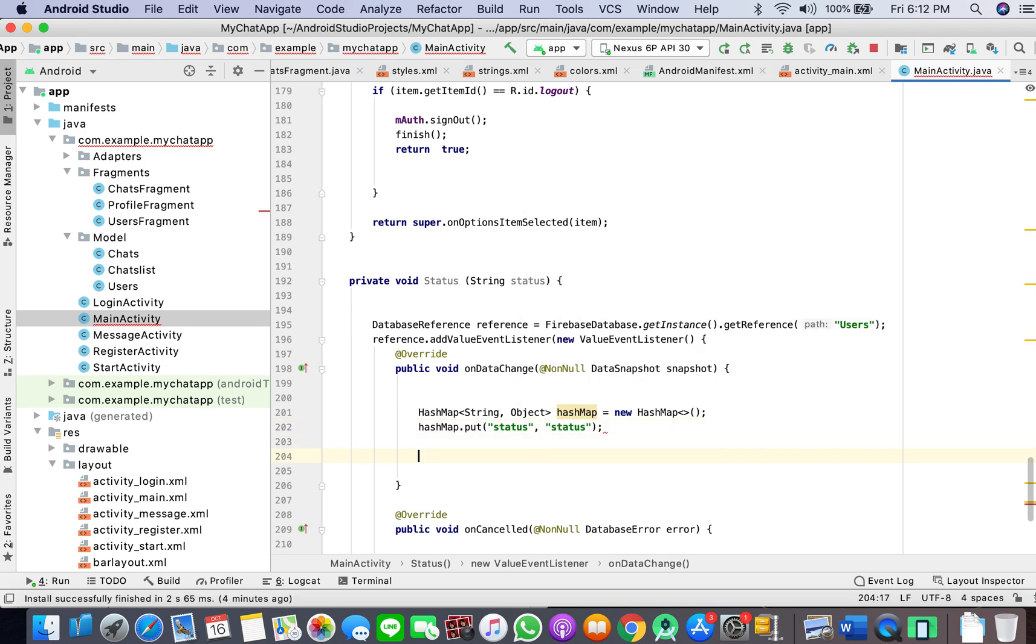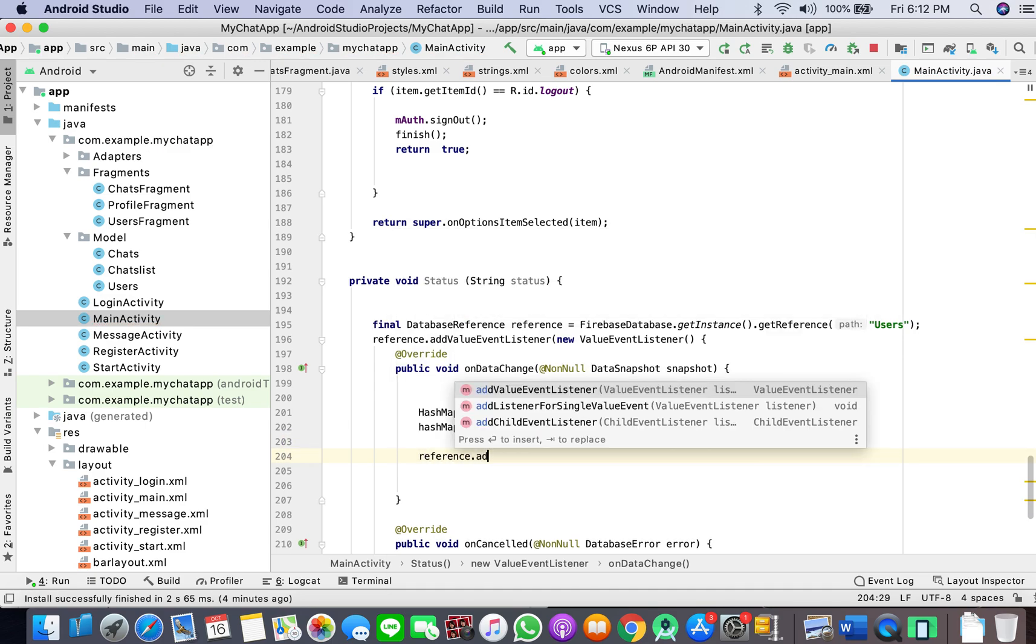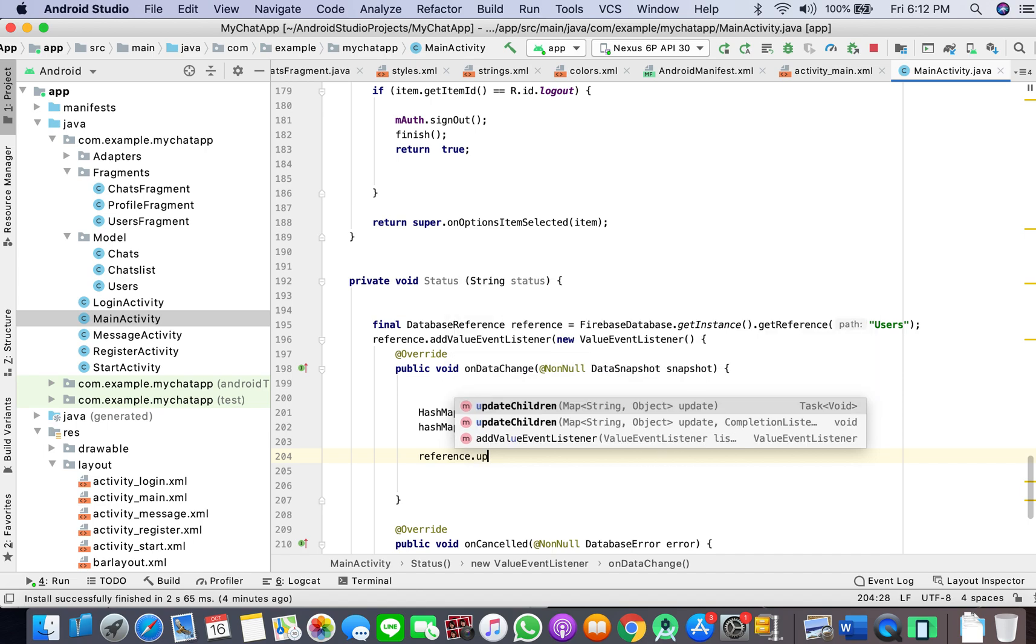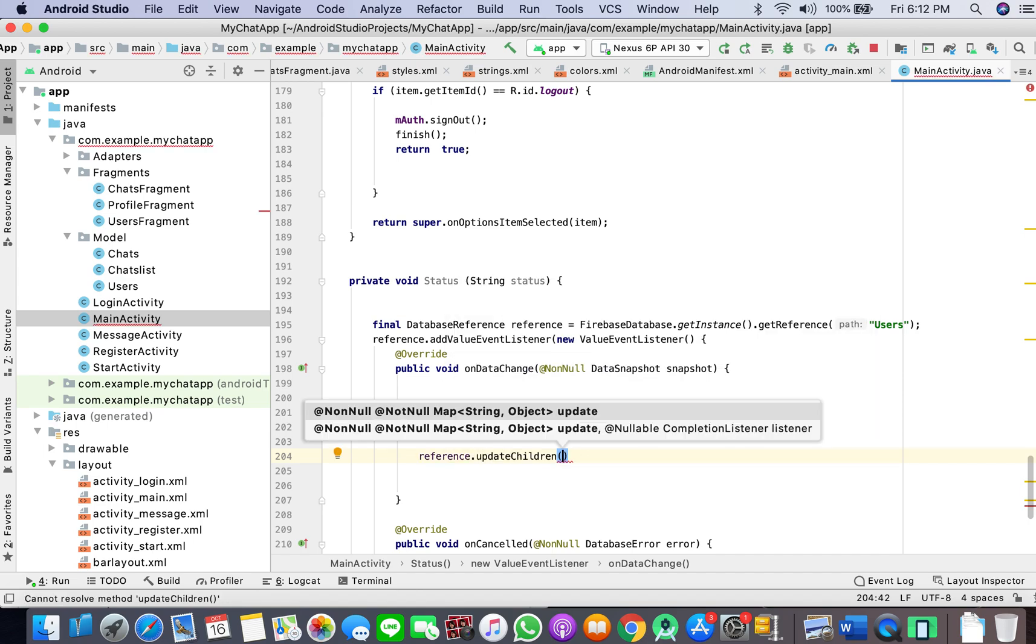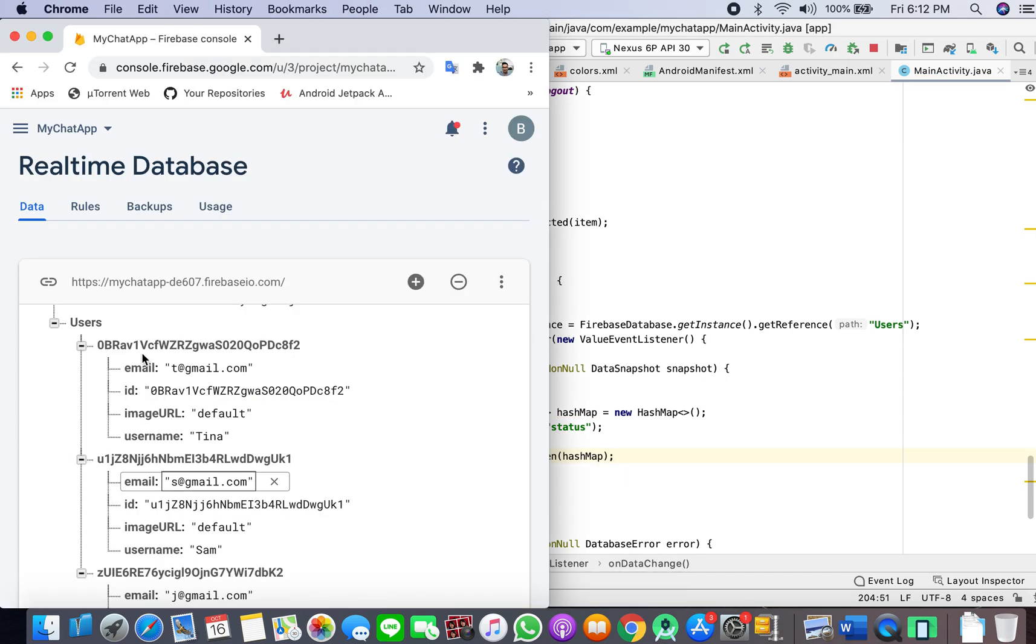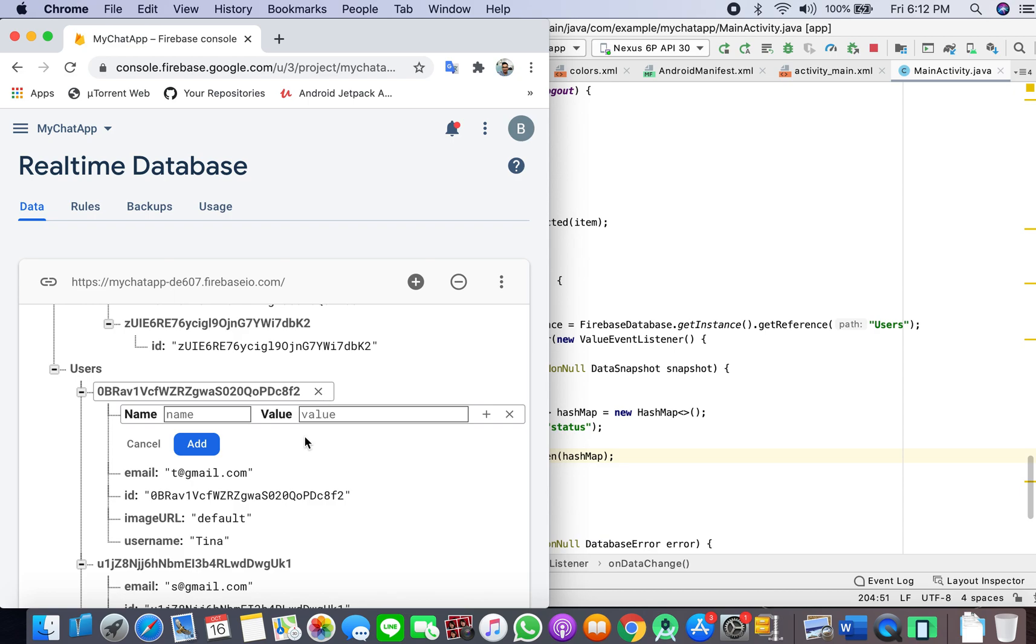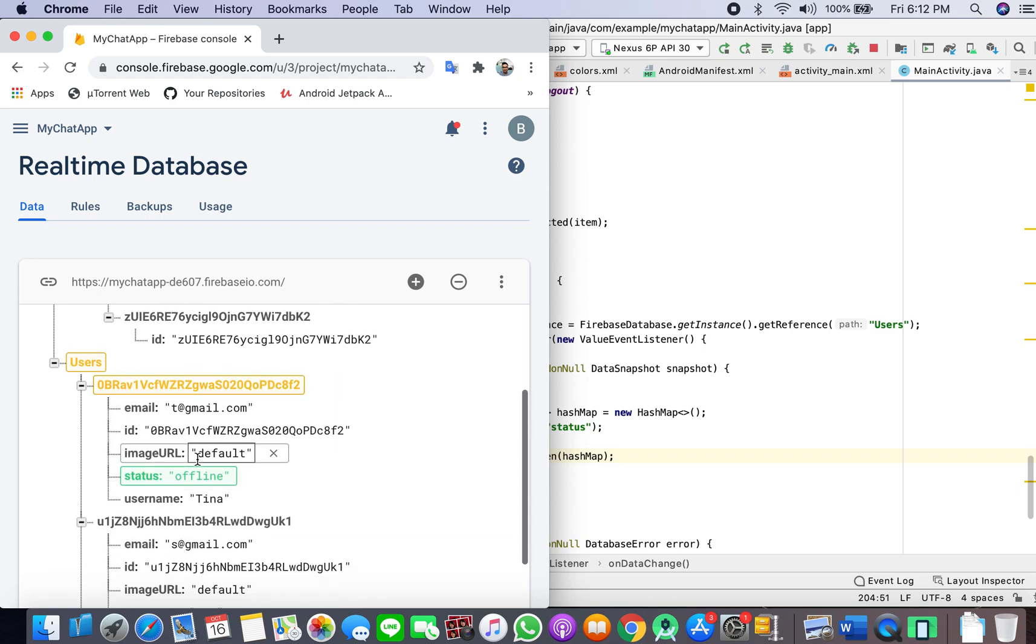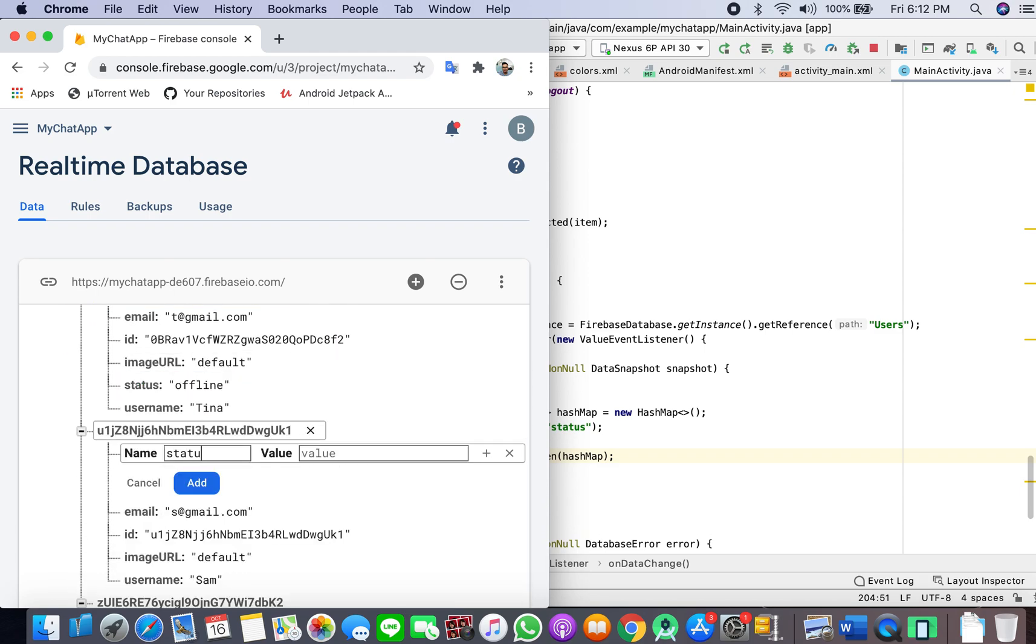Put status, status. And here what I'll do is reference dot update children HashMap. I'll add status offline.